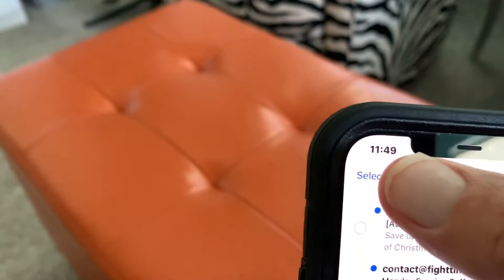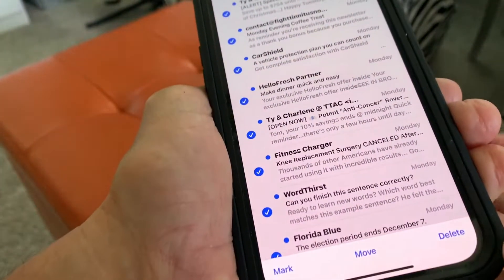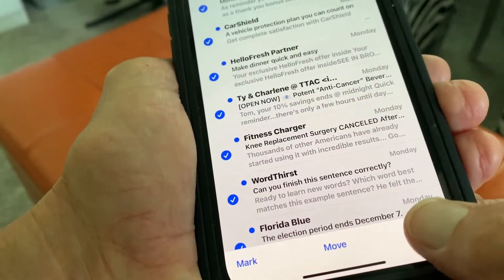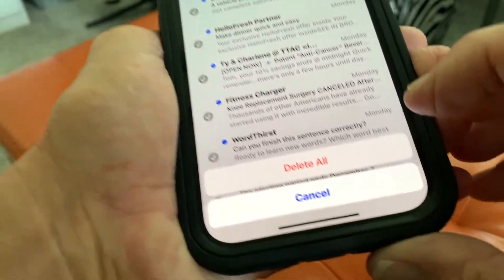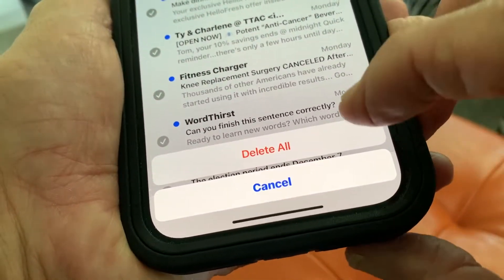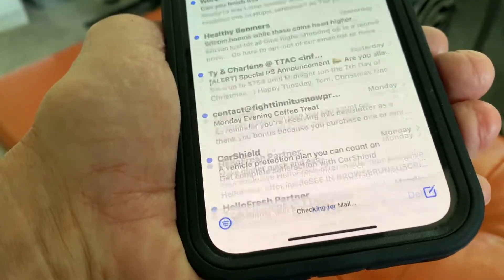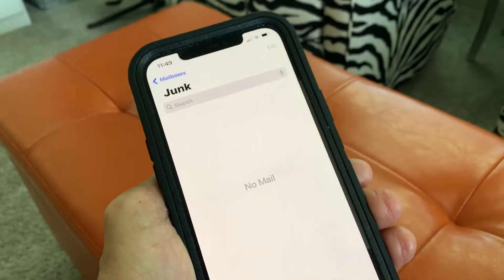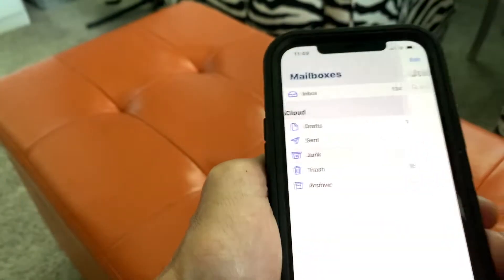You're gonna see Select All — we're gonna hit Select All, and then we're gonna go down here and hit Delete. It's going to ask us if we're sure we want to delete them all. Yes, I want to get rid of them, and there goes all of your junk mail — it's gone.